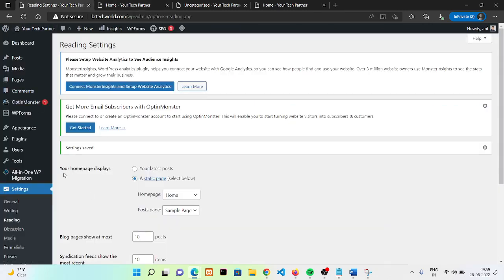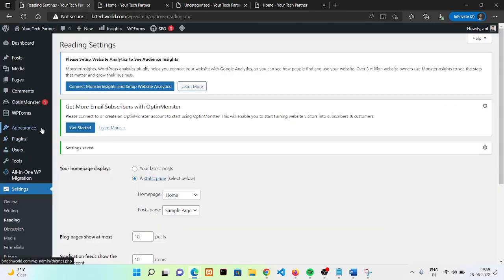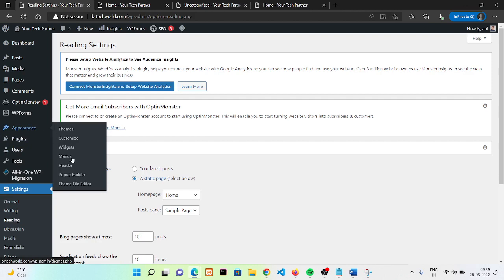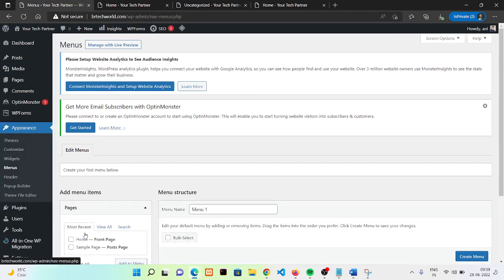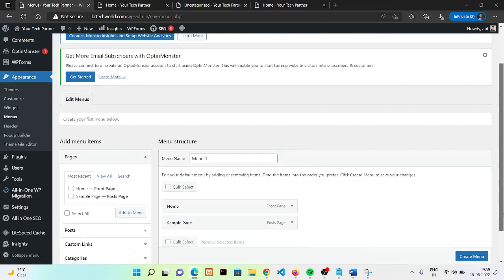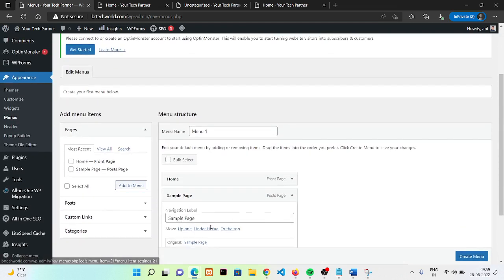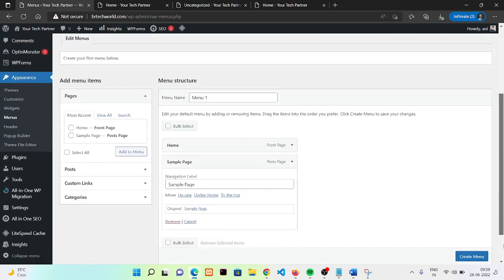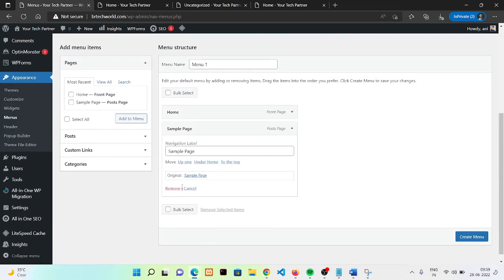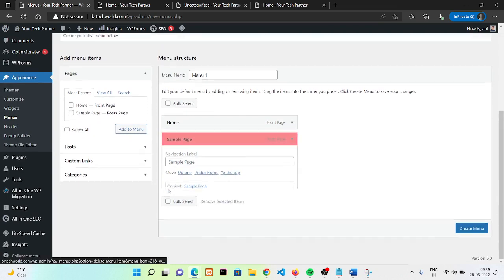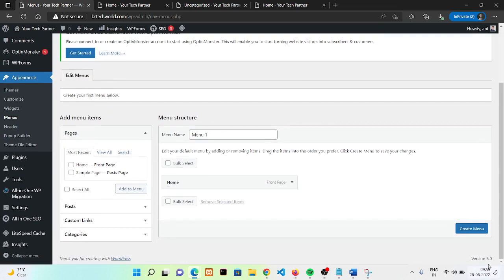Now I'm going to tell you how you can add a menu to your website. Currently we do not have any menu. First, go to Appearance and click on Menu.